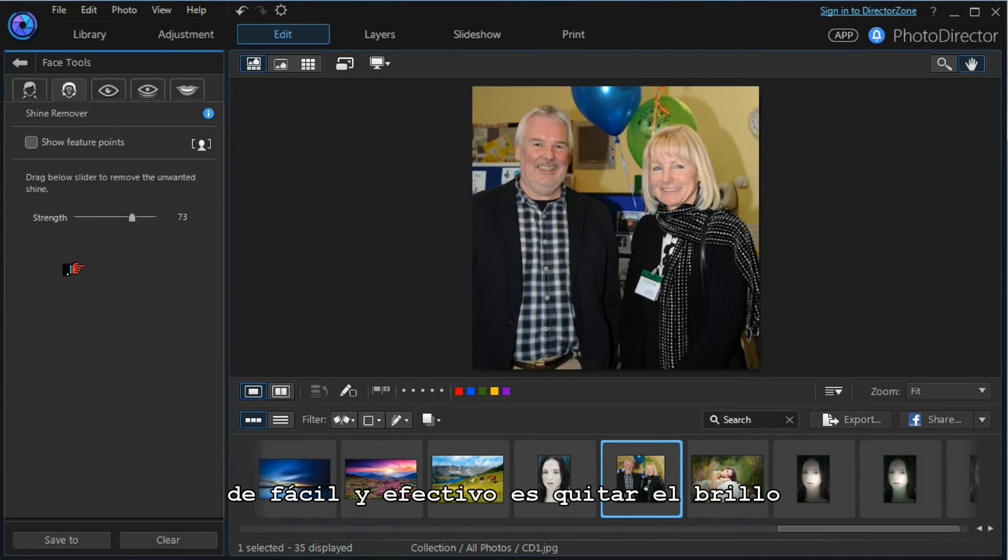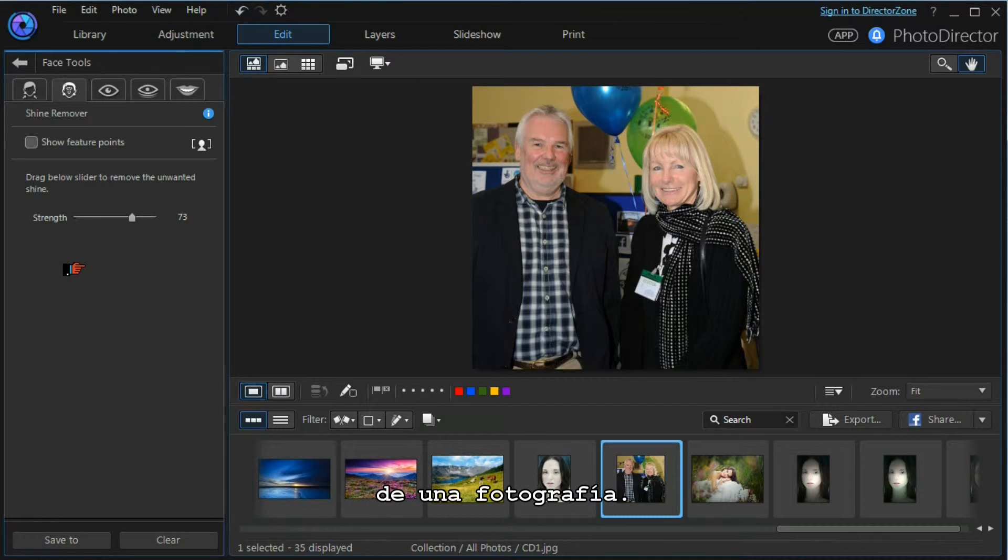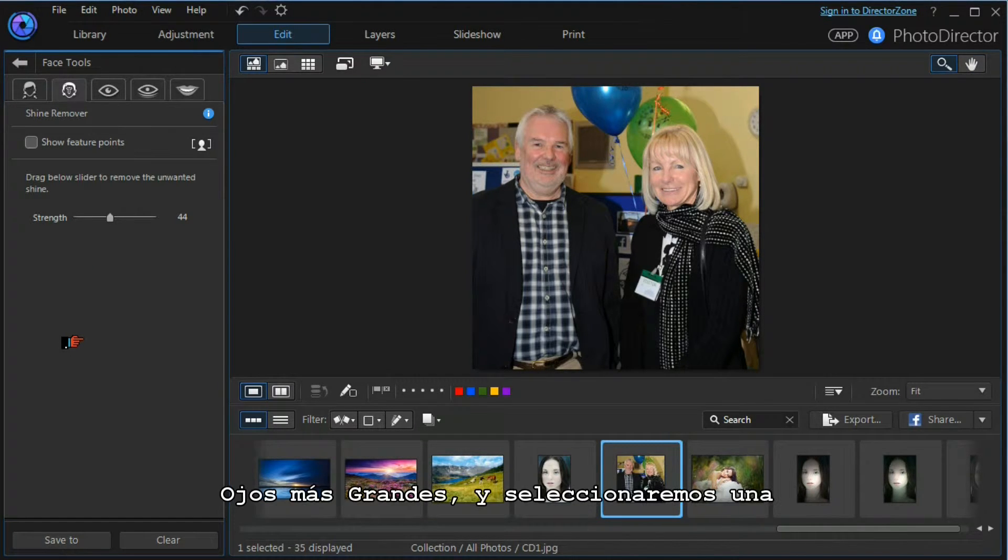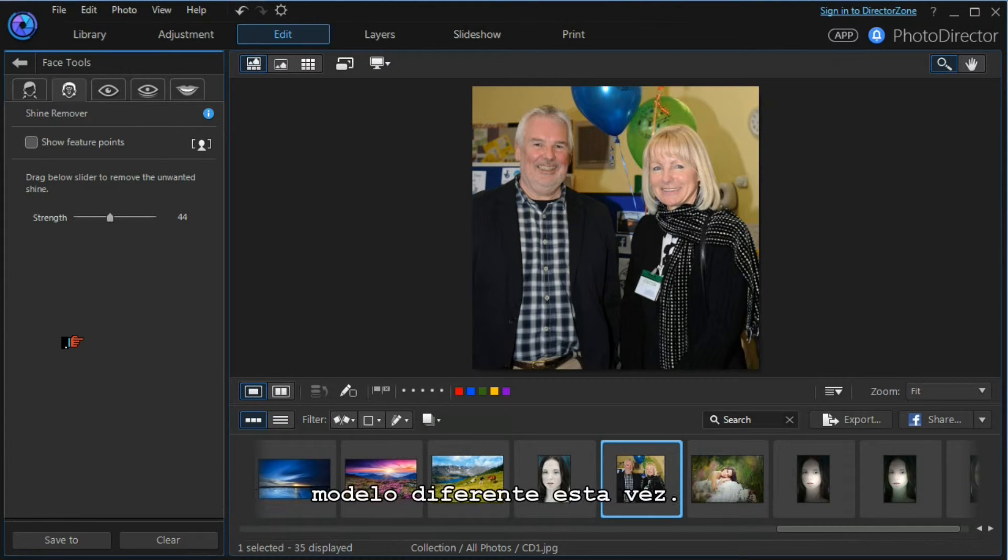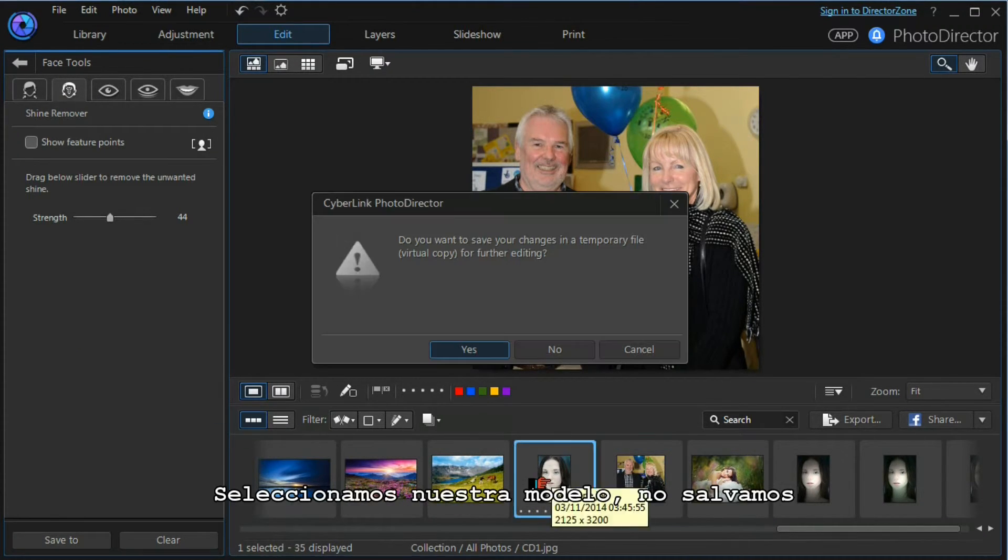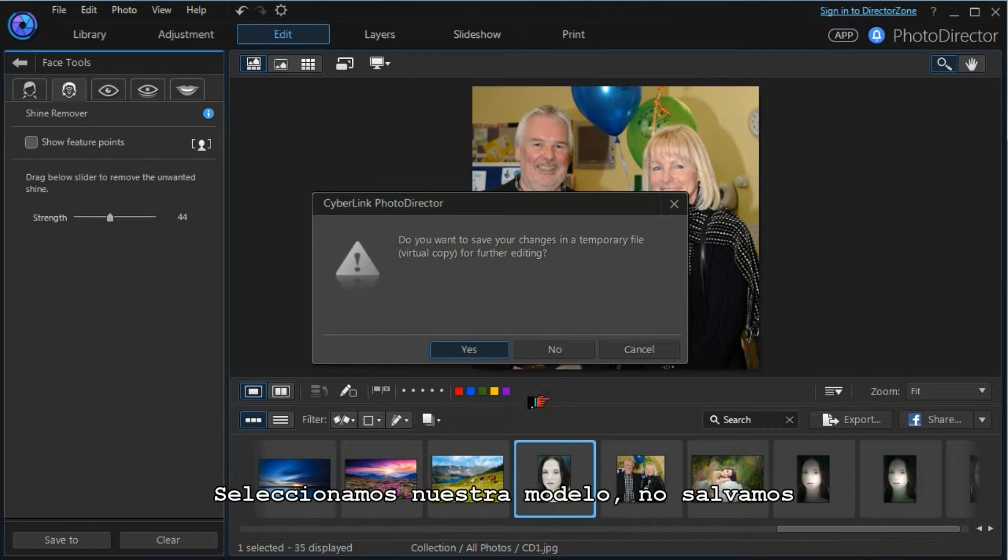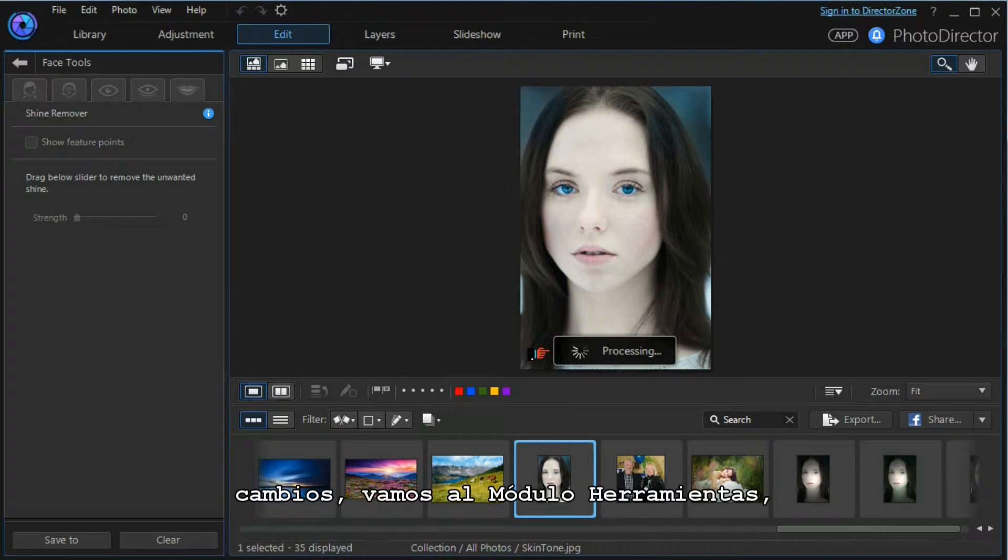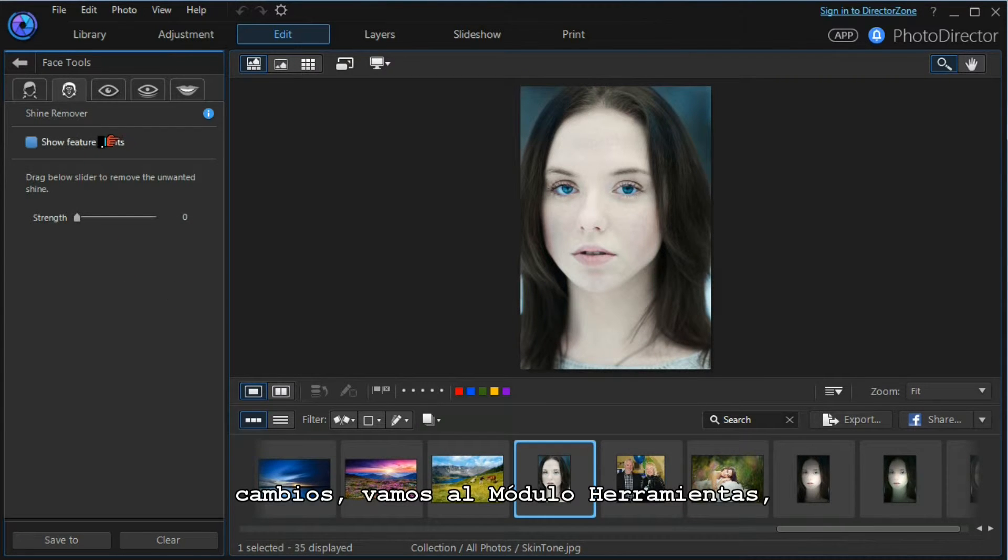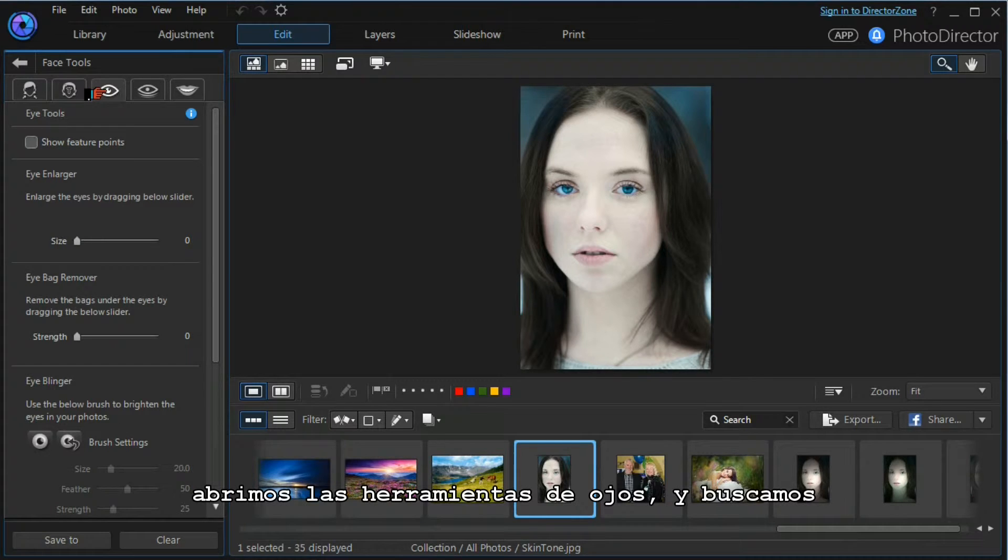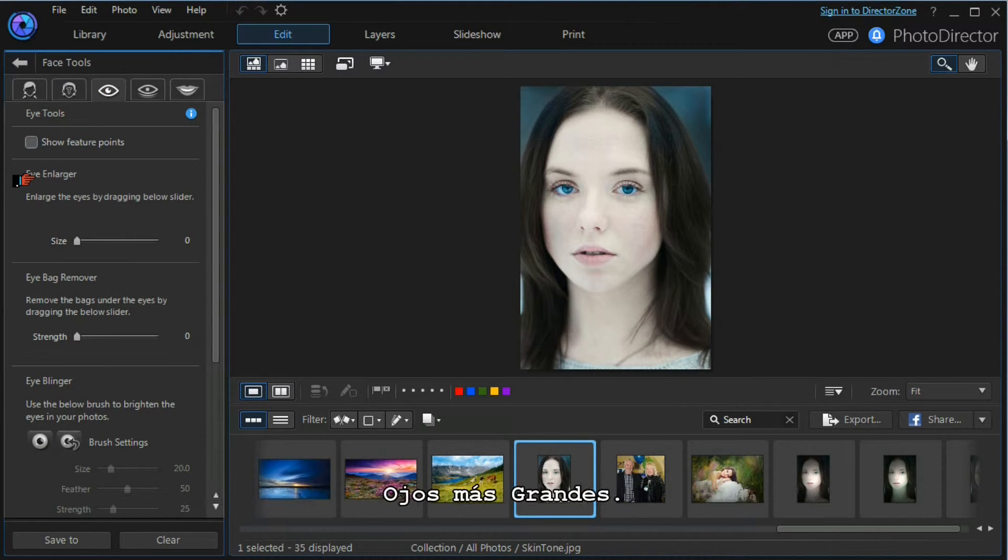The next tool we want to look at is the eye enlargement tool. We'll select a different model again. This time we select our model, we don't want to save our changes, we move into the tools module, open up the eye tools, and we're looking for the eye enlarger tool.